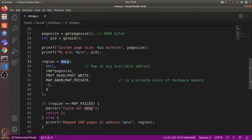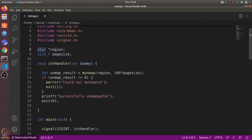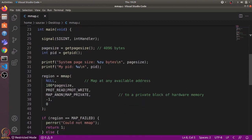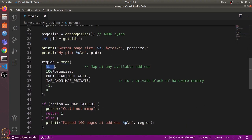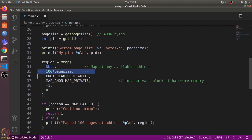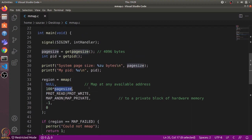This is where we use the mmap function to allocate memory. We define a pointer called 'region' to the mapped memory. The first argument is the address at which we want to allocate memory — we pass NULL, so the system will assign memory at any available address. The second argument defines the size: we pass 100 times the page size, which is about 400 kilobytes.